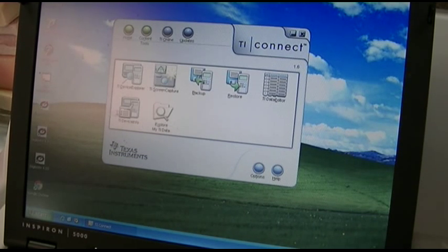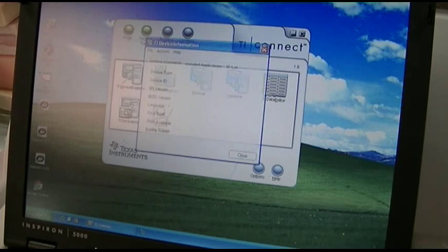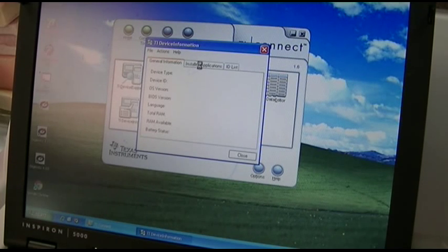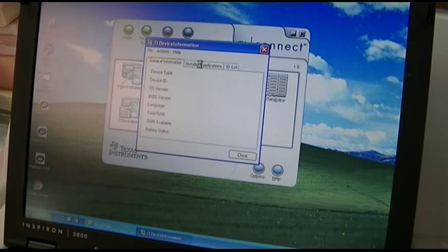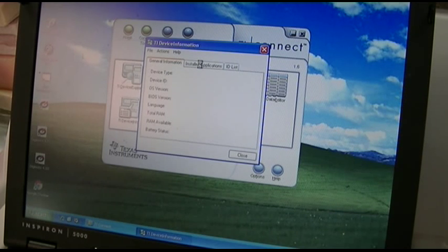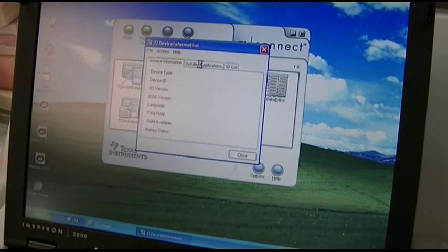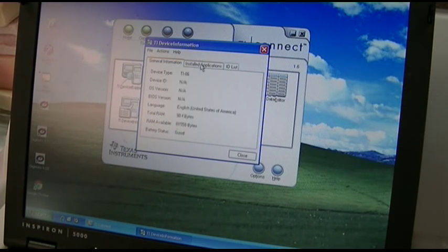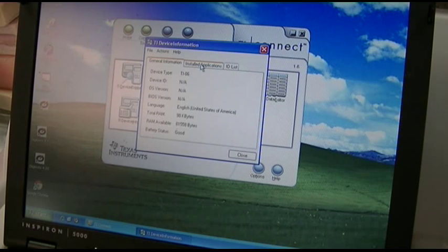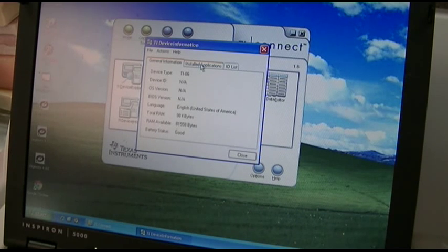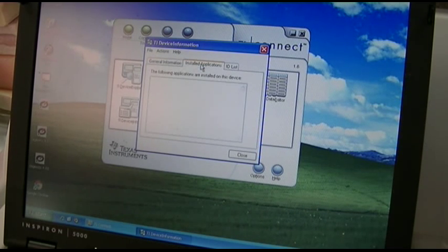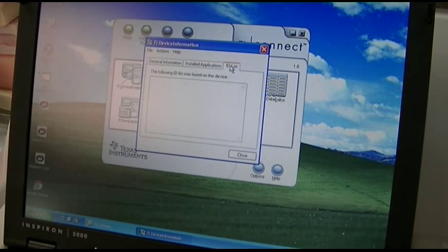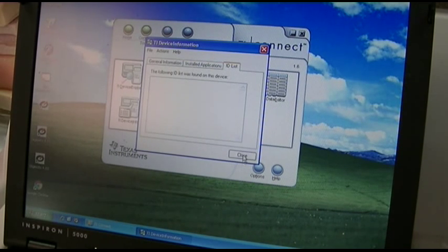Let's look at device info. Takes a while each time. That's terrible. Total RAM 98k, available RAM 81k, battery status good. I just put them in. Okay, it doesn't say anything about any of that and that's great.